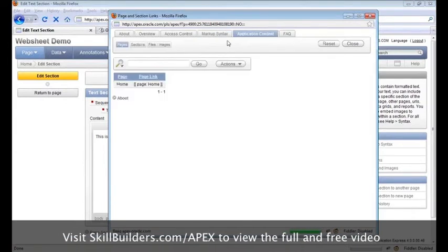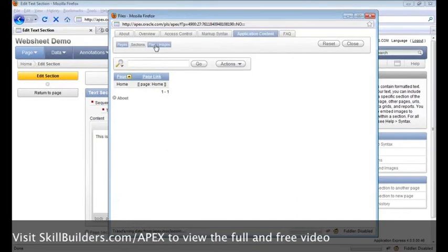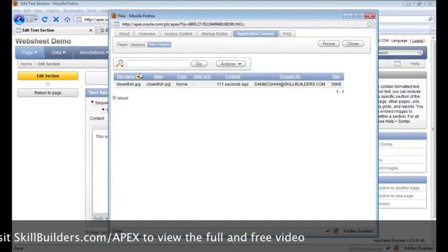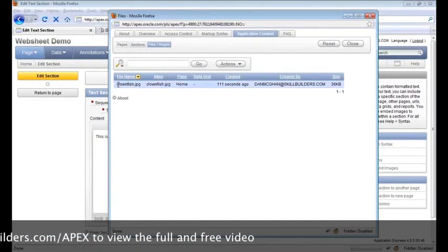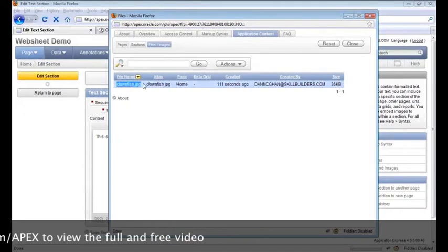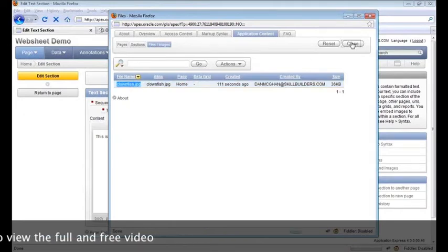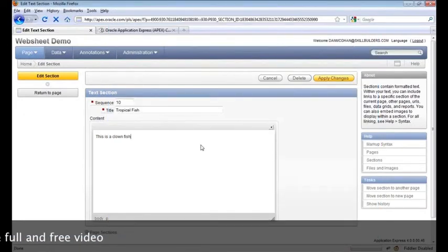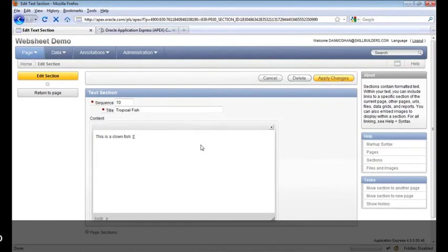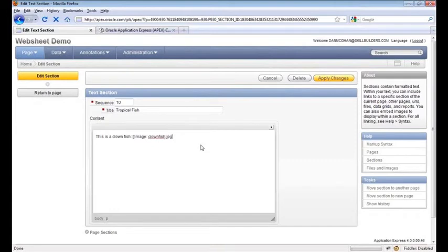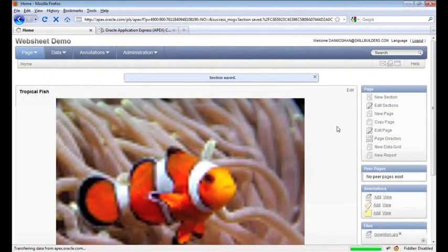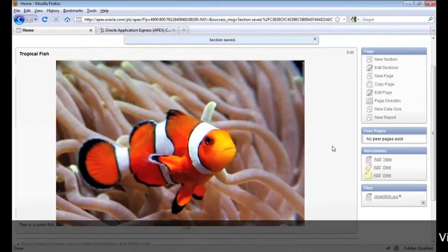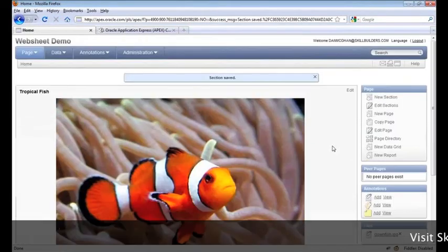You can go to application content to find out what content is existing. If I focus here, we'll see our clown fish image. I'm going to copy that name and close the help. The syntax looks like this — 'This is a clown fish.' Apply the change, and sure enough, it shows up. Pretty easy.